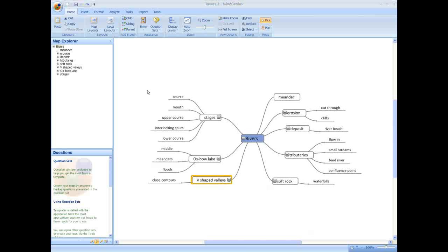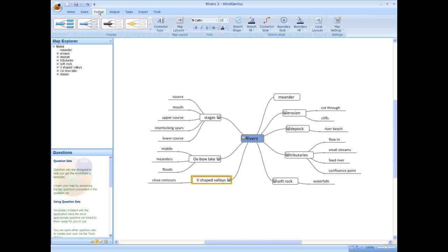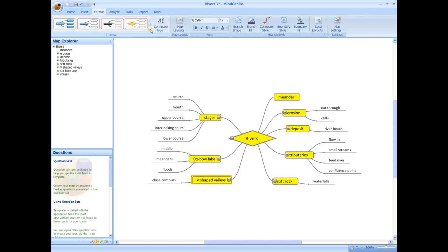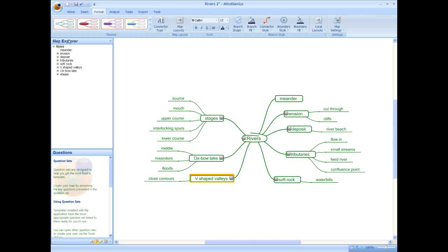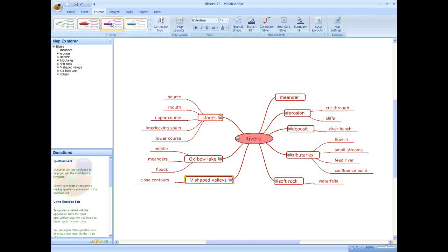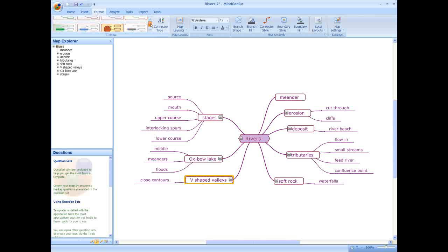Traditional mind mapping techniques suggest making your maps more memorable to aid memory recall and MindGenius allows you to do this. Use the format ribbon to apply different styles to your map to change the color, branch shape, background or connector type of your entire map. This allows you to easily and quickly change the overall look of your map.